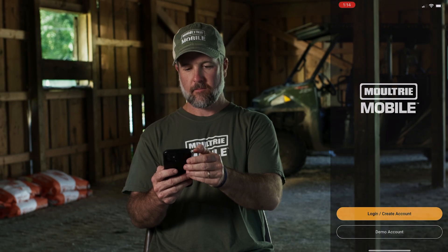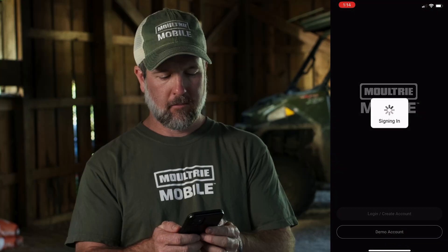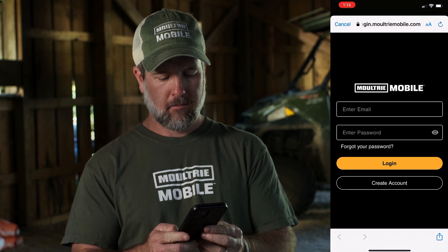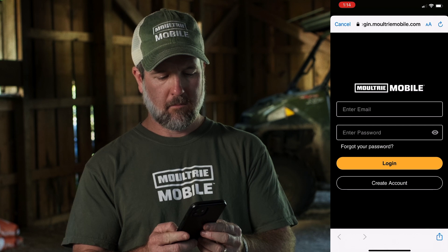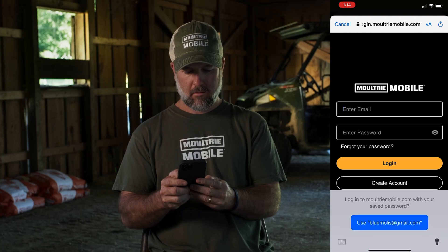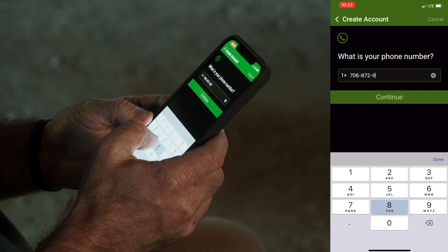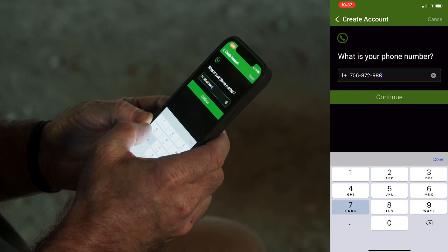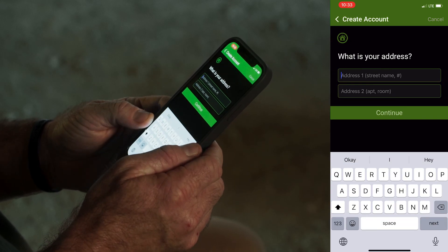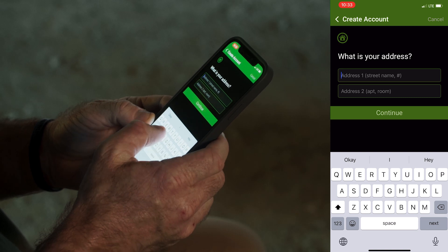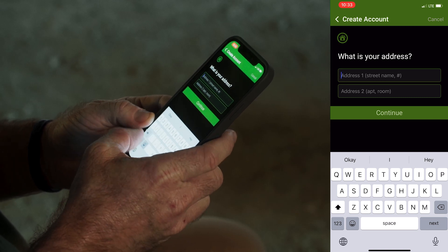To create your Moultrie Mobile account, first download the app to your cell phone. Then we'll create our new account. First you'll enter your name, next you'll enter your phone number — be sure to enter your cell phone number, as that's the phone where notifications will be sent.